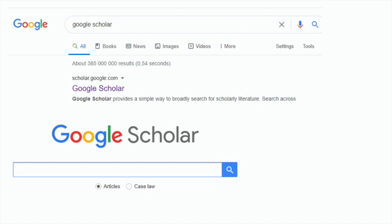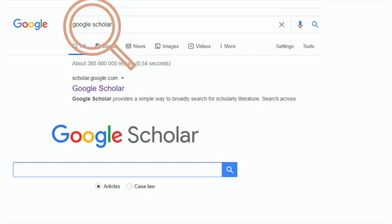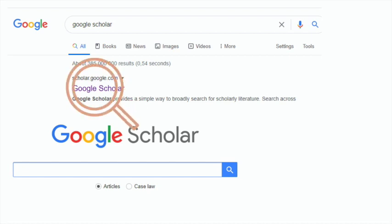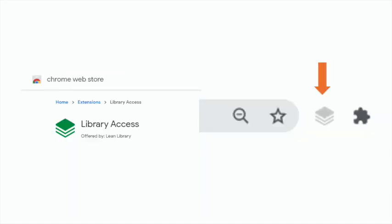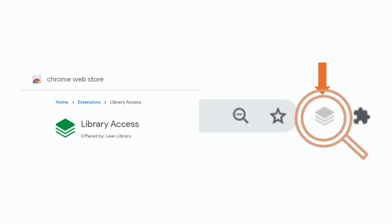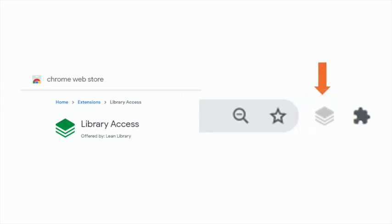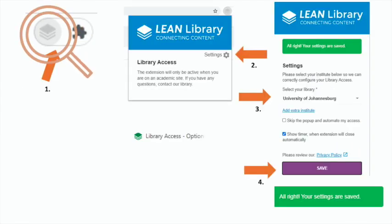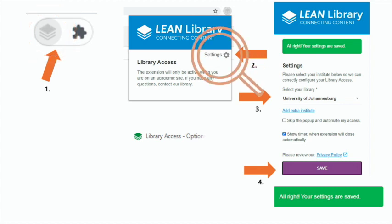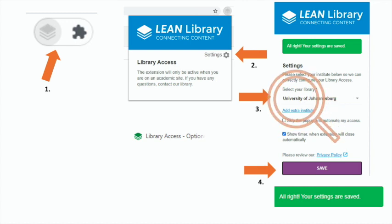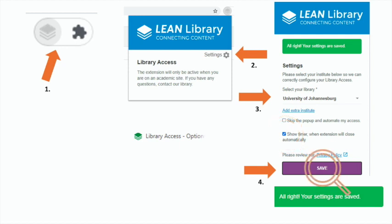Open a new window and type in Google Scholar in the search bar. Click on the Google Scholar link. In the right-hand top plugin bar, click on the Bookstack icon. A Lean Library pop-up will appear. Click on Settings. In the drop-down, select University of Johannesburg, tick the Skip the pop-up and save. A green confirmation will appear that your settings are saved.